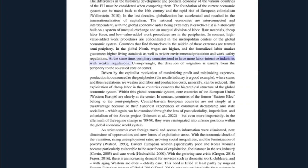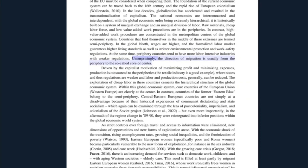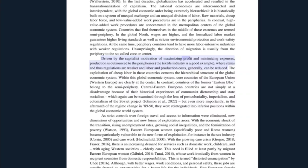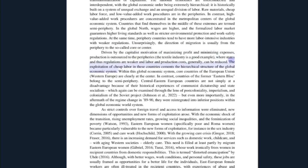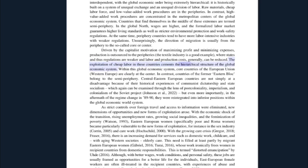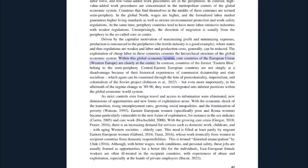As well as stricter environmental protection and work safety regulations. At the same time, periphery countries tend to have more labor-intensive industries with weaker regulations. Unsurprisingly, the direction of migration is usually from the periphery to the so-called core or center. Driven by the capitalist motivation of maximizing profit and minimizing expenses, production is outsourced to the peripheries. The textile industry is a good example where states and thus regulations are weaker and labor and production costs generally can be reduced.